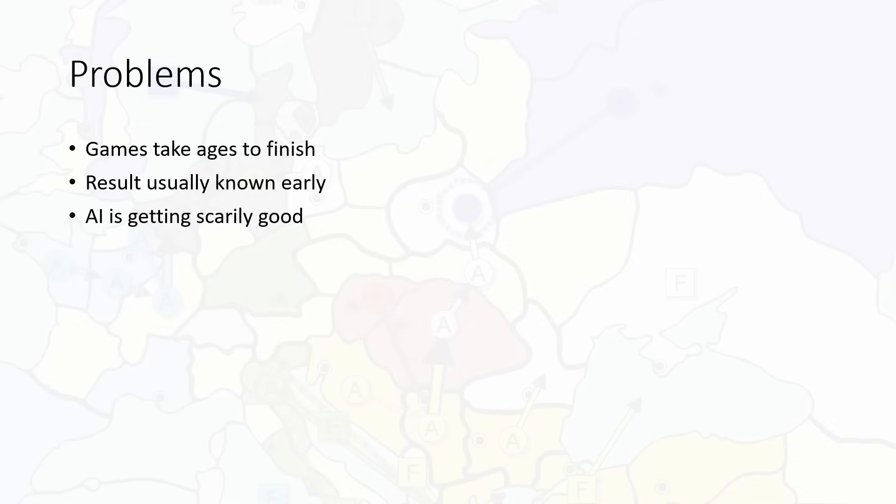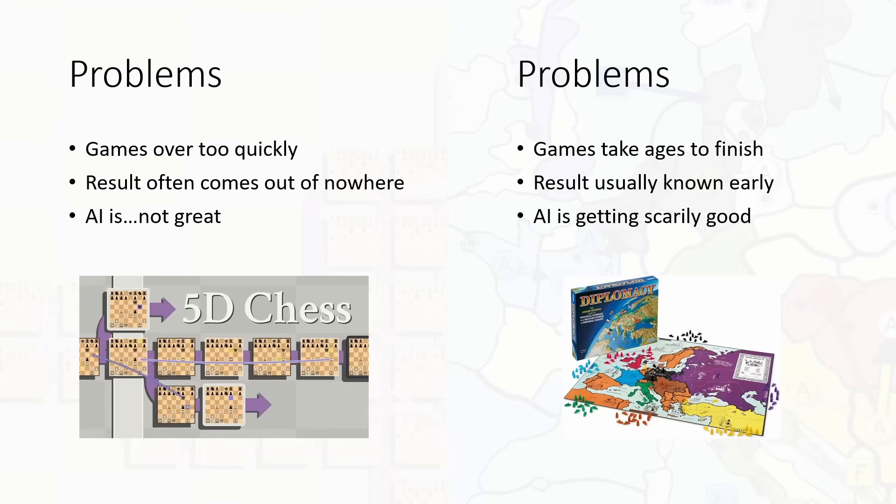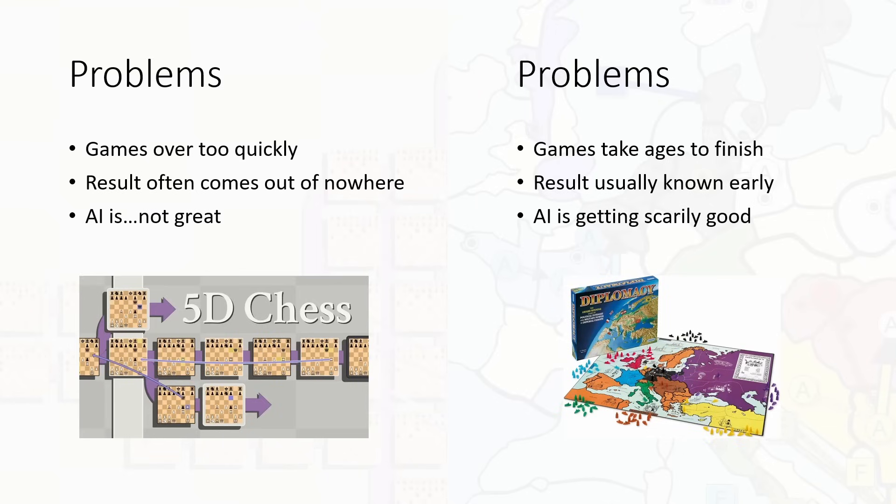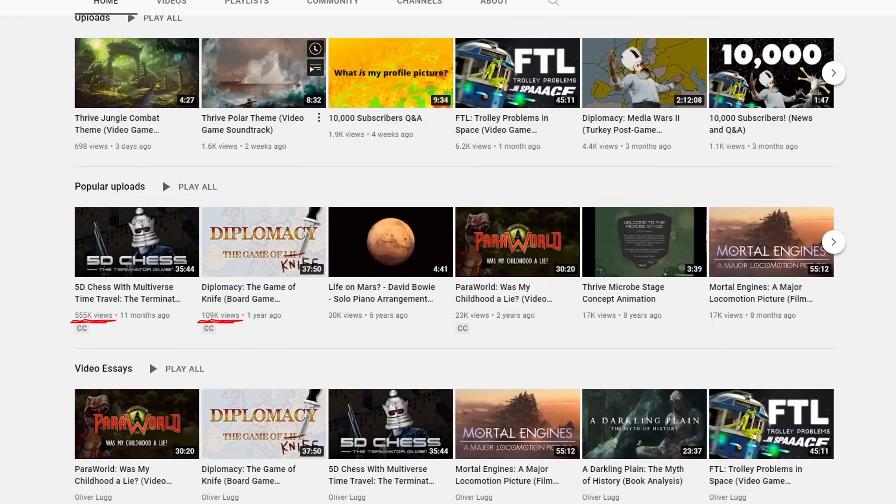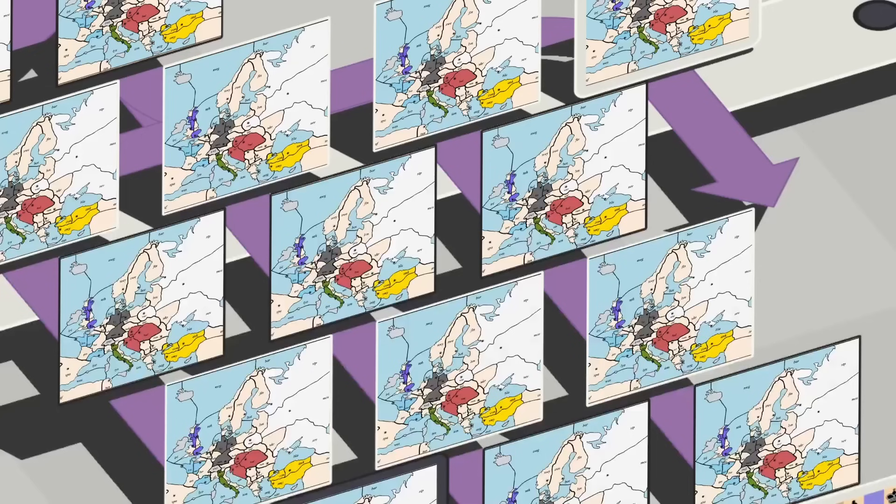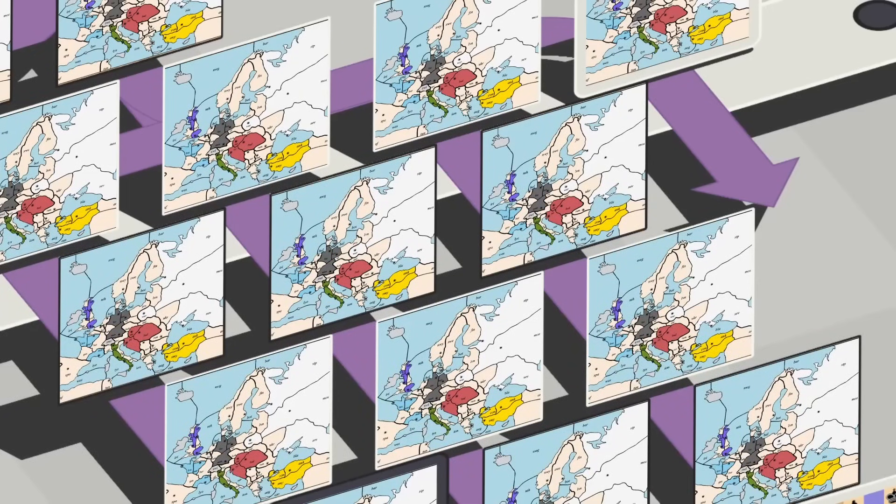But then I thought about these lists of problems and I realized that there's kind of a symmetry going on here. The problems of 5D chess and the problems of Diplomacy are in some way opposite to one another. And I wondered, is there some way we could take the best of both worlds? Could we perhaps merge them and cancel out their flaws? And I promise this decision was not made solely because those two videos are by far the most popular on my channel. That may have been part of it though. But I did start to wonder.